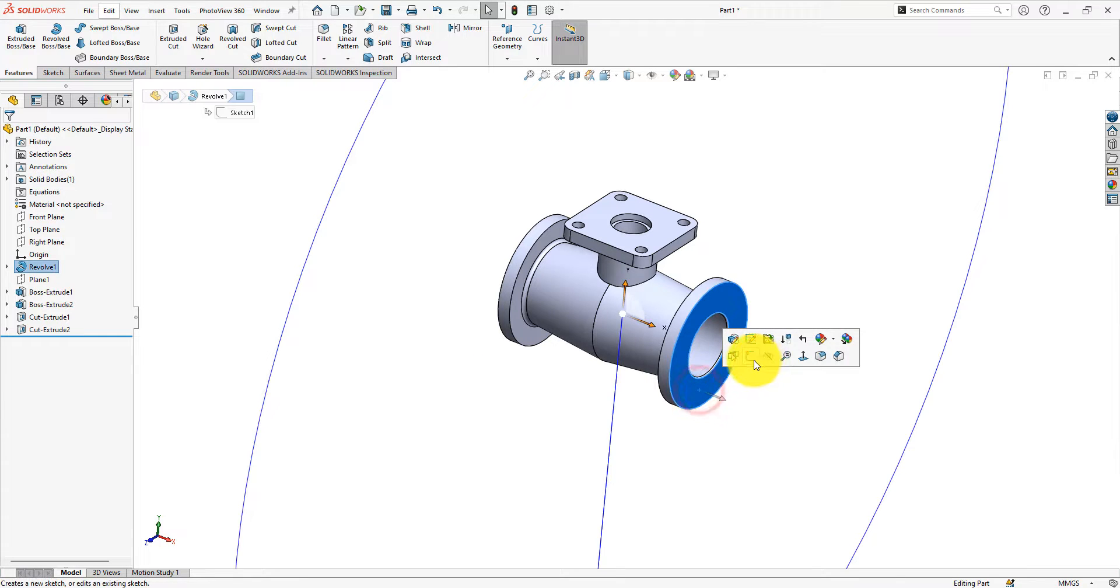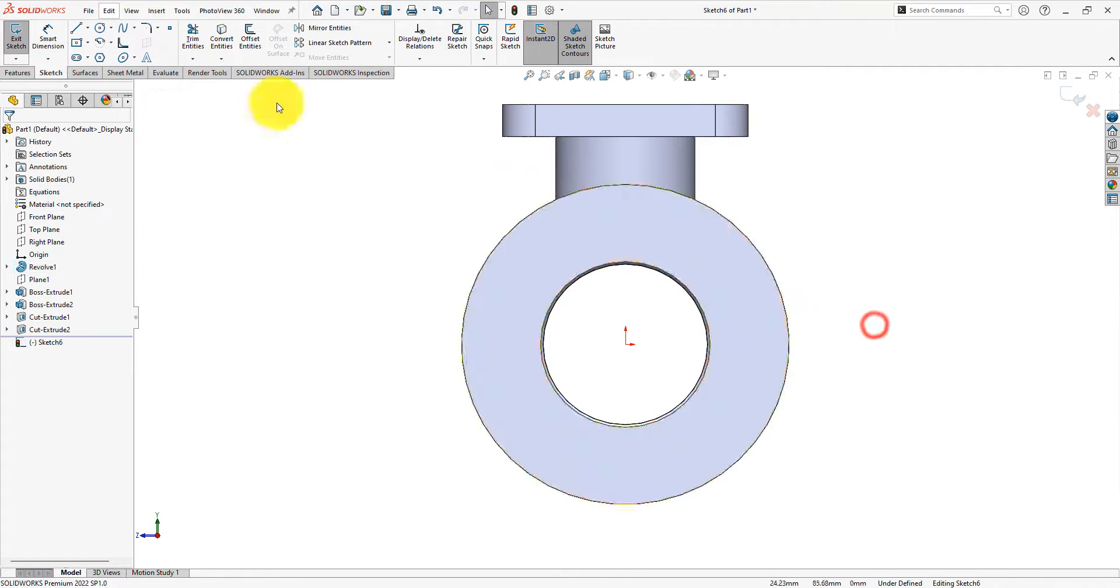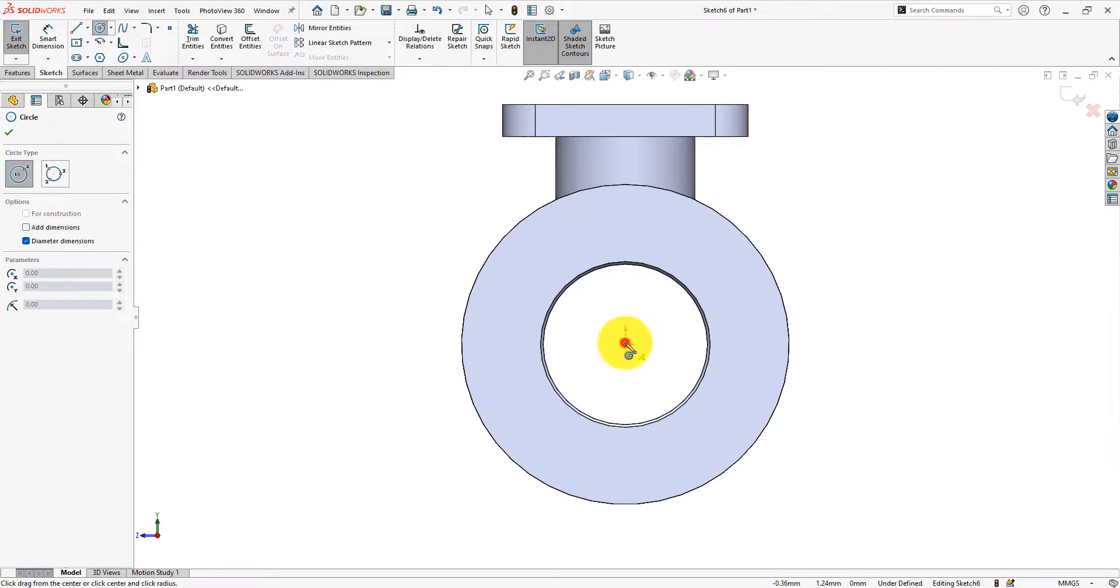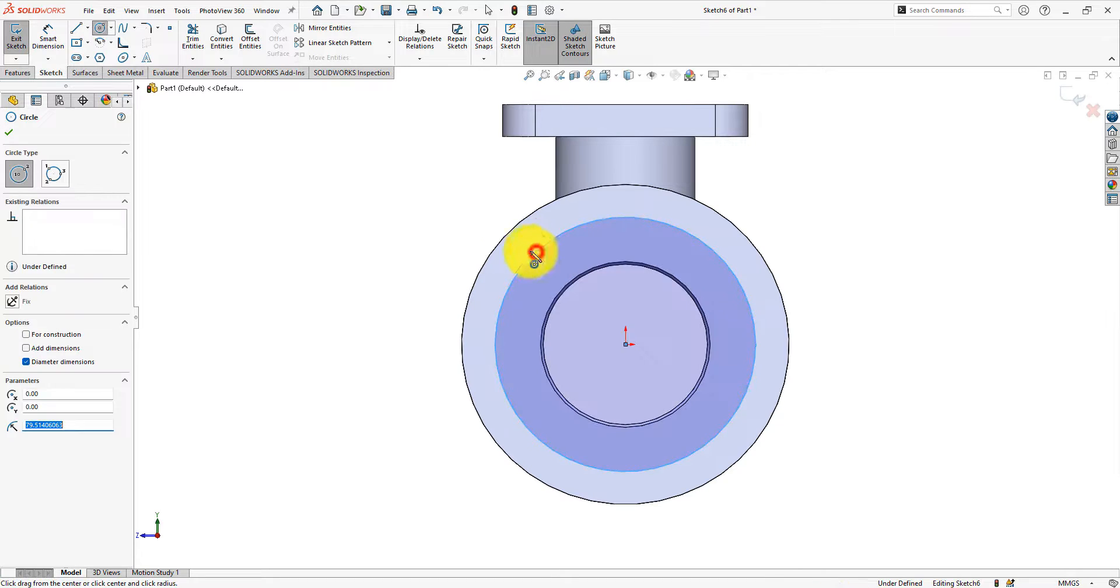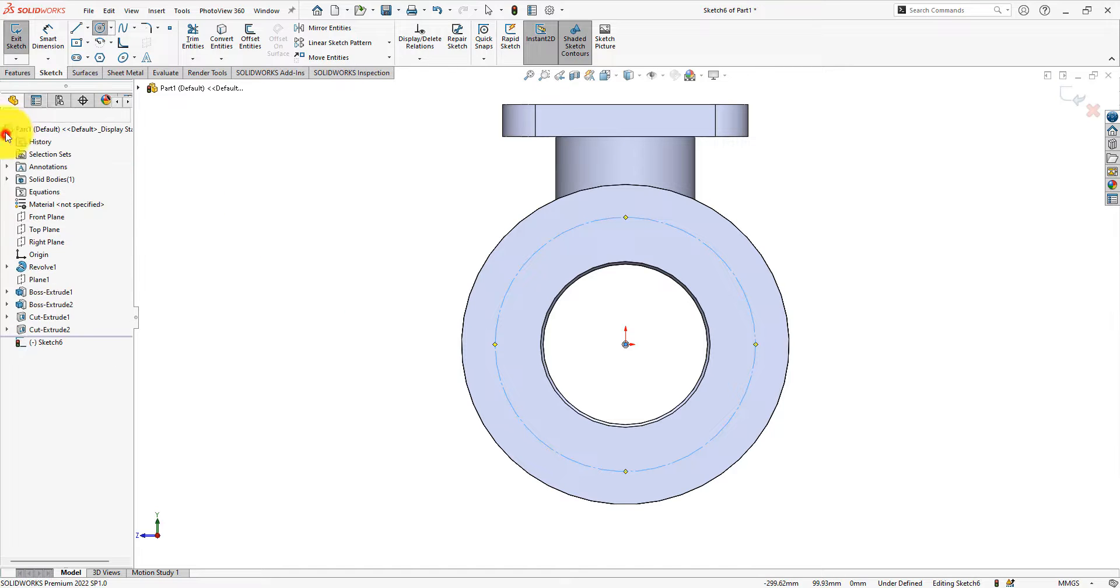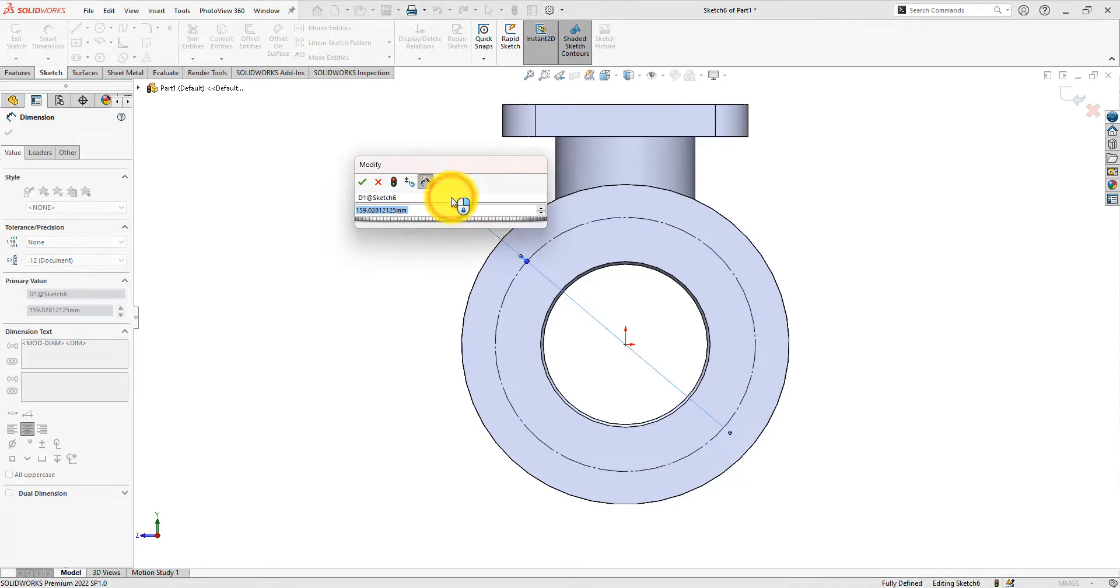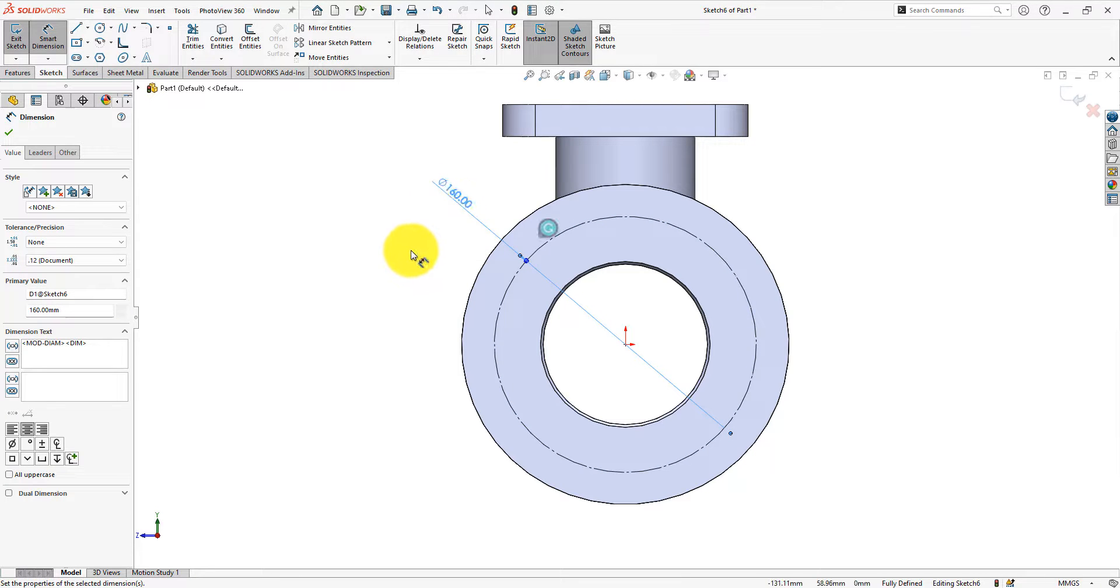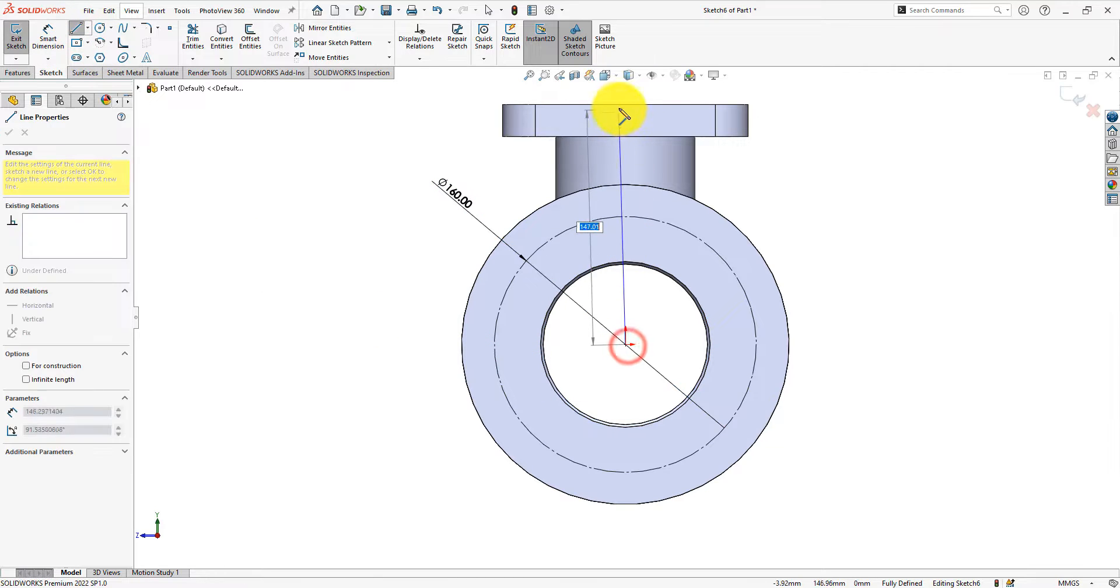Now sketch on this flange. Draw a construction circle. Use the 160 mm diameter. Draw one more construction line like me.